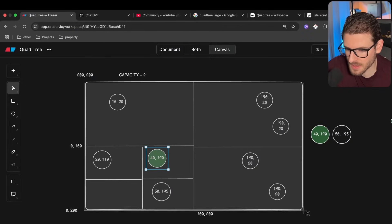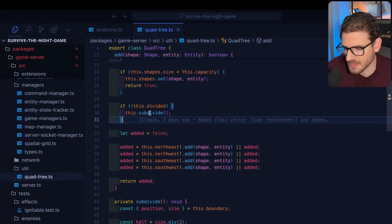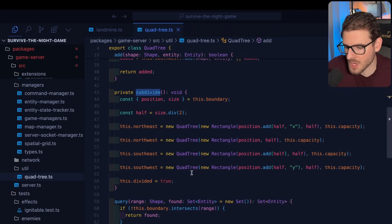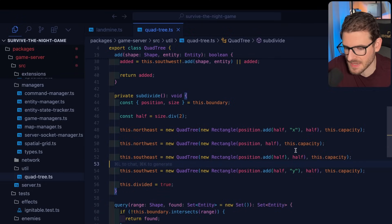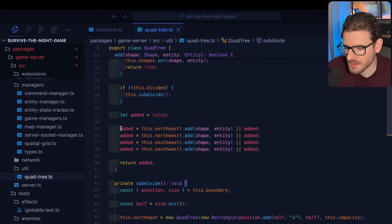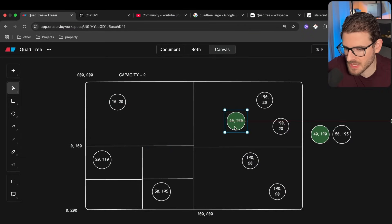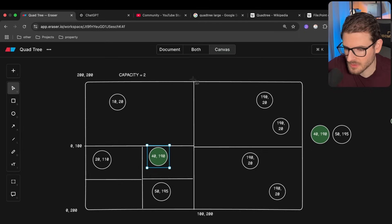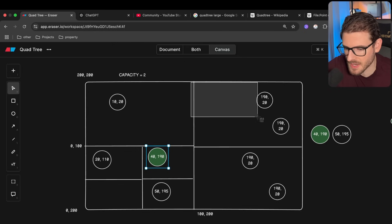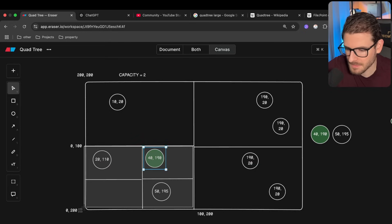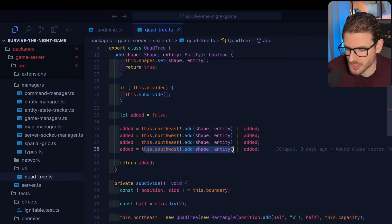We have a subdivide method which creates four different quad trees — northeast, southeast, etc. — sets 'divided' to true, and halves the size of each region. Once subdivided, we recursively try to add the entity to all four quadrants to figure out which child subtree it belongs to. Most of them will return false because the regions don't intersect, but the correct one — say southwest — will intersect and return true.